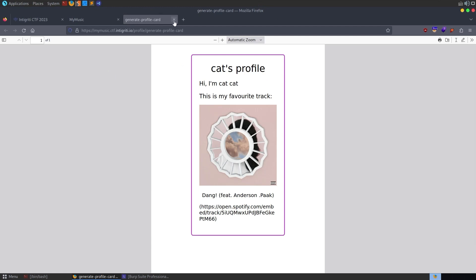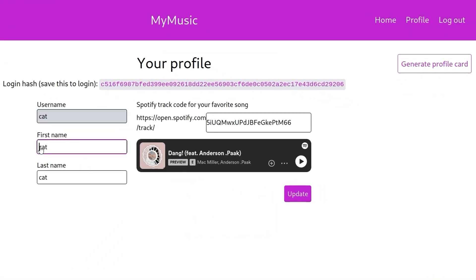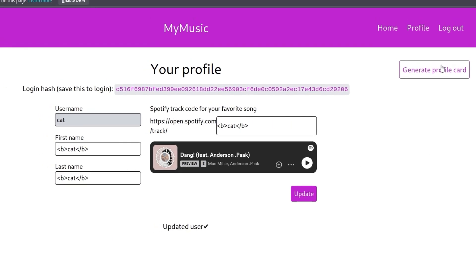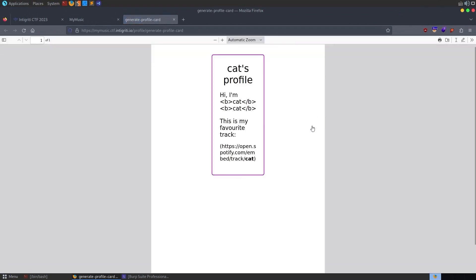The first thing we might want to do is see if we can inject something into the parameters we control. We can't update our username, so let's try adding some HTML tags - I'm going to try and make the name bold. After updating the profile, we notice we haven't got the bold text in our first name and last name, but we do have bold in the tracking link.